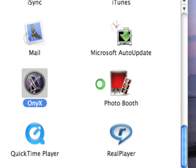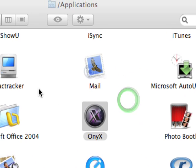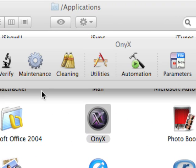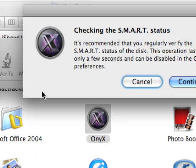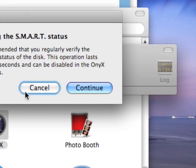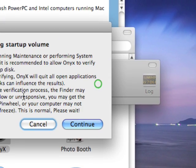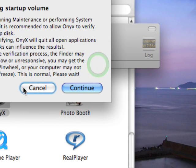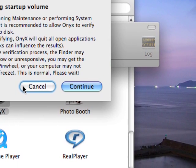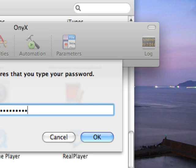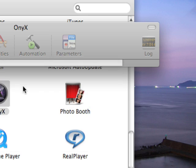Now the first time you open up and run OnyX, it's going to ask you a couple of questions such as checking the smart status of your hard drive, as well as verifying the startup volume. Normally, I just cancel out of both of these options because it takes anywhere from three to six minutes, depending on the speed of your system.